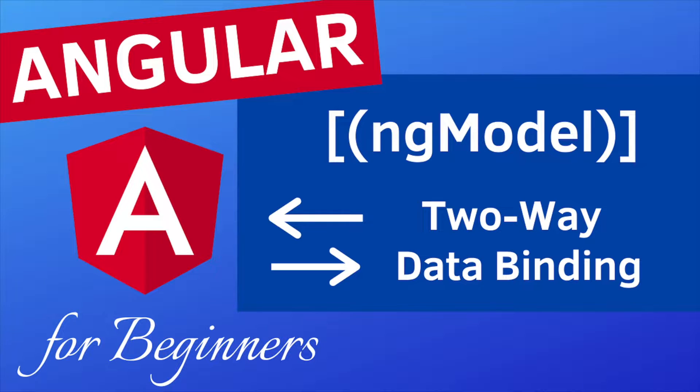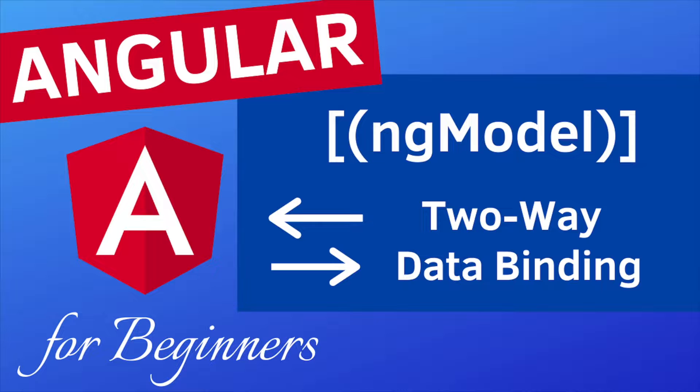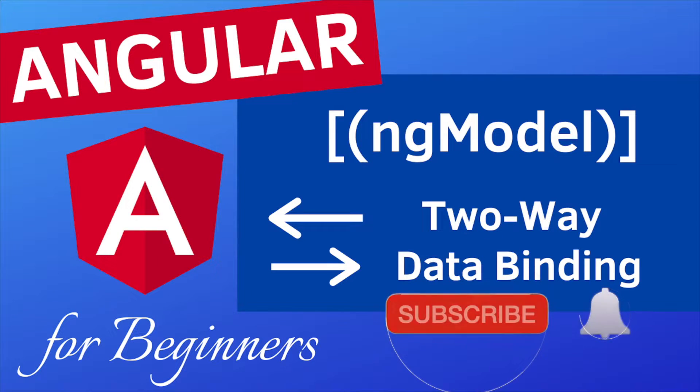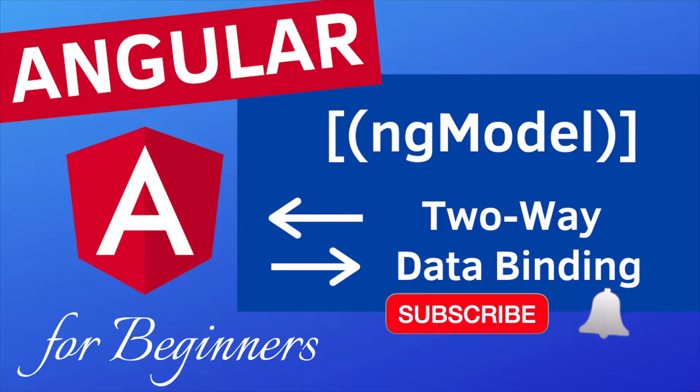We'll use a special directive called ngModel. Before we begin, if you're here for the first time to learn more about web development, consider subscribing to my channel and activate your bell so when I upload a new video you'll get notified.